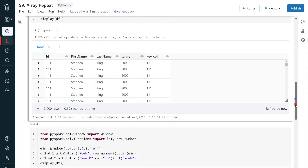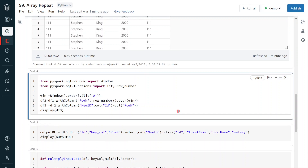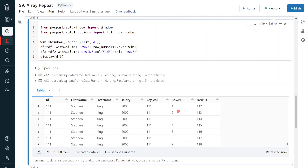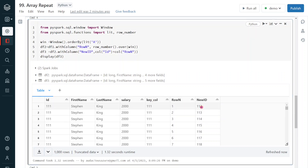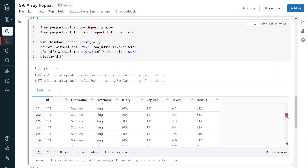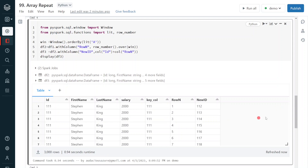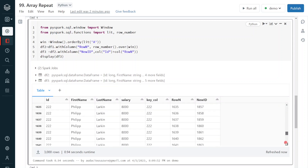Then I add that row number to the existing key column or original id to perform summation, creating a new unique id. After execution we can see that the row number has been created and added to the id — for example 111 becomes 112, and each subsequent record is incremented accordingly. The values 111, 112, and 113 are each incremented uniquely across all 3000 records.